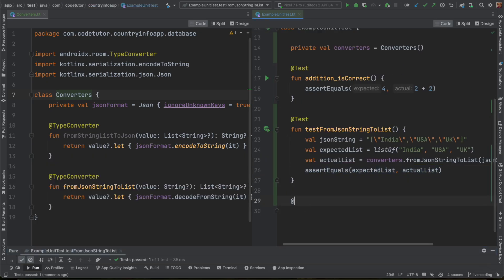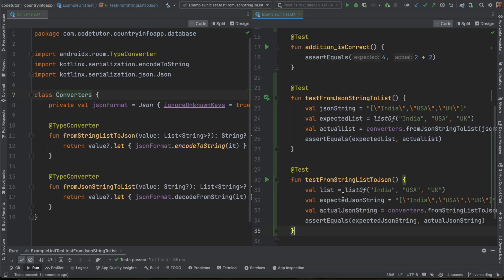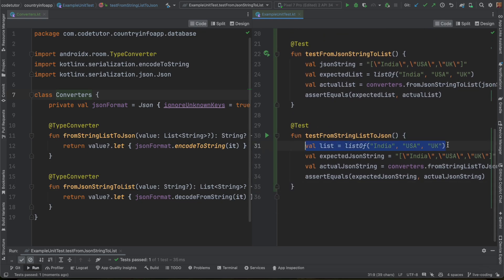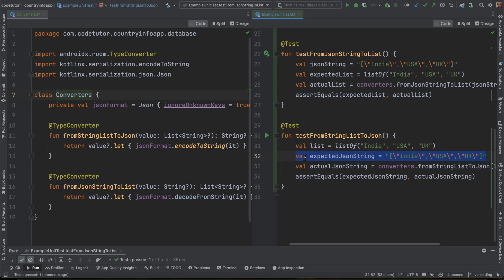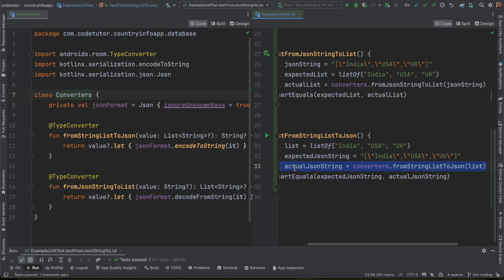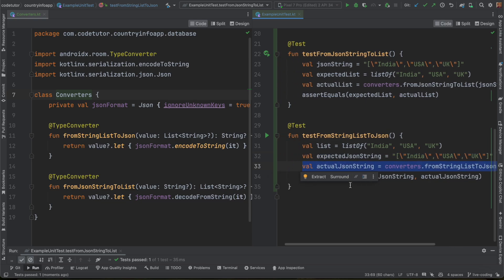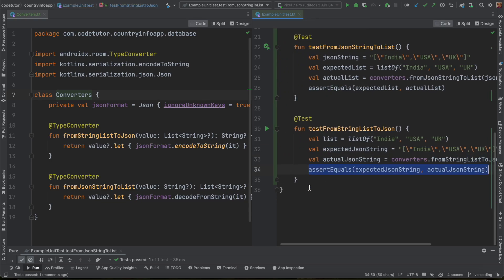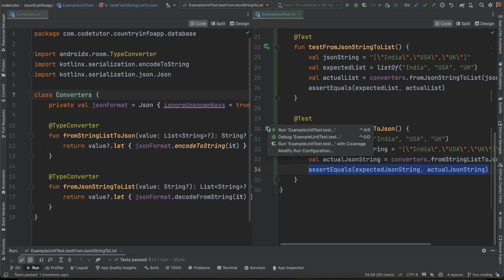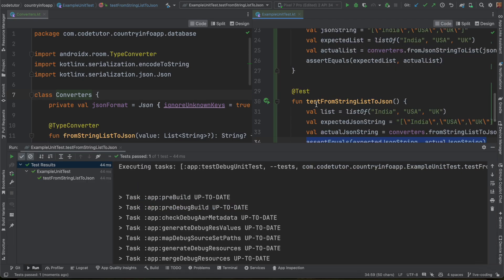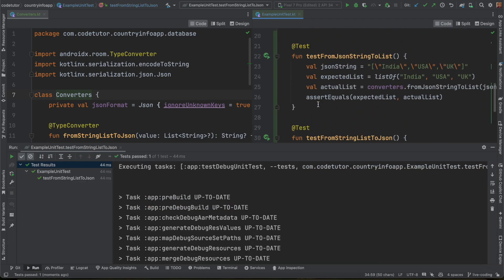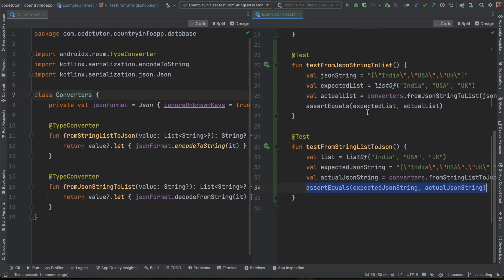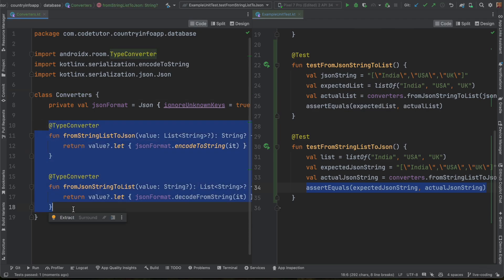And in the same way, I can write another test function, test from string to JSON. So this is the list of strings. This is what I should get back. And here I am actually using that particular method and I am asserting it. And let me run this test. So yeah, it is working fine. So I hope you now get the idea of why we are writing these converters.